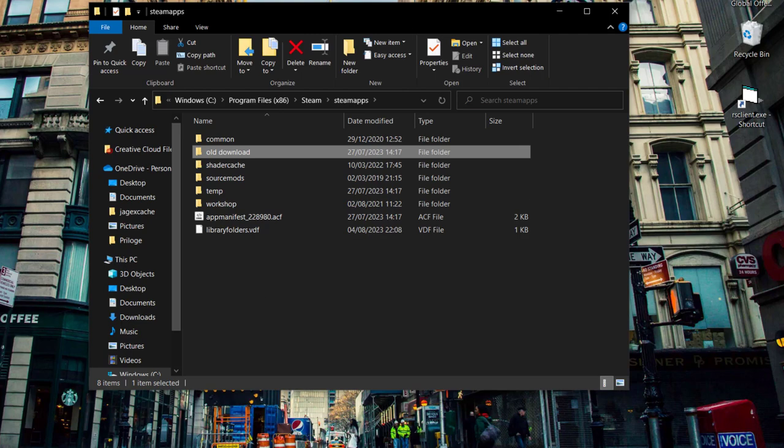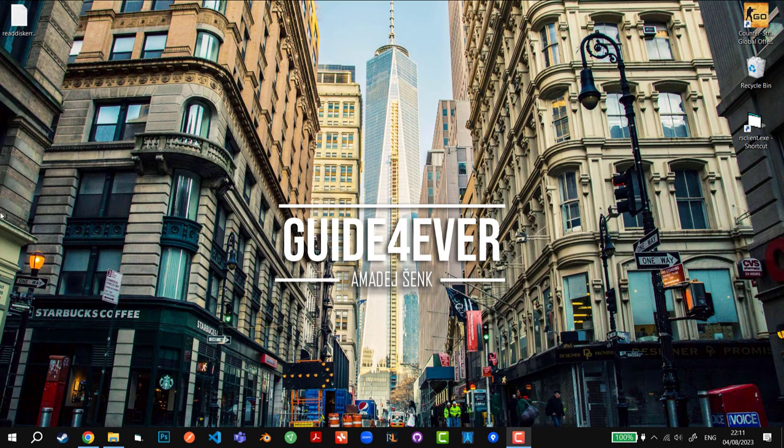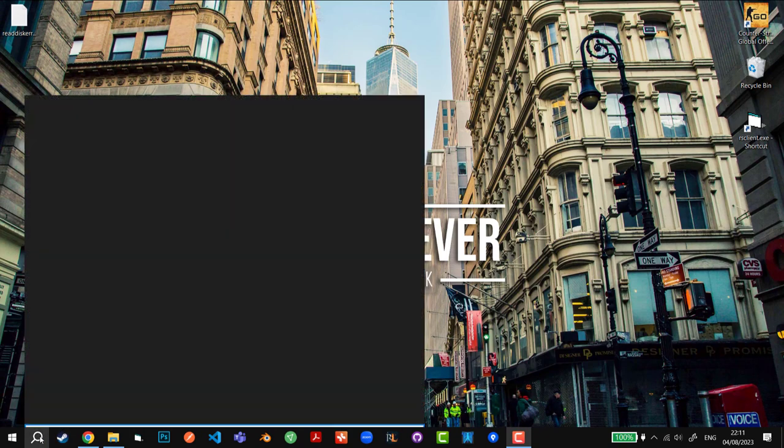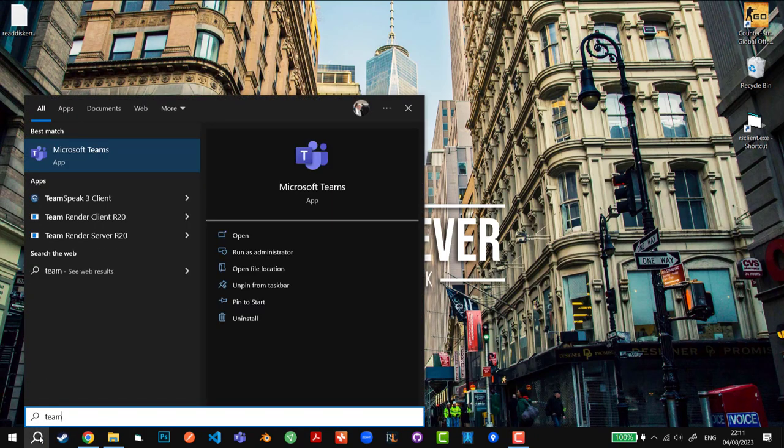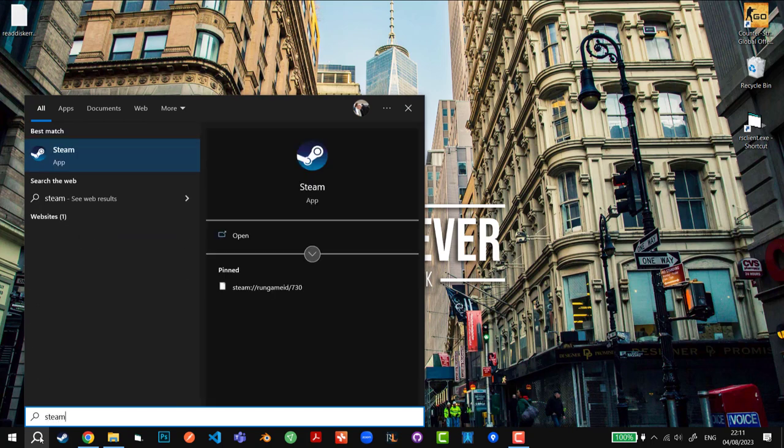OK, that's the first thing. The second thing that we can do is open up Steam at this point, so I'm just going to open Steam.